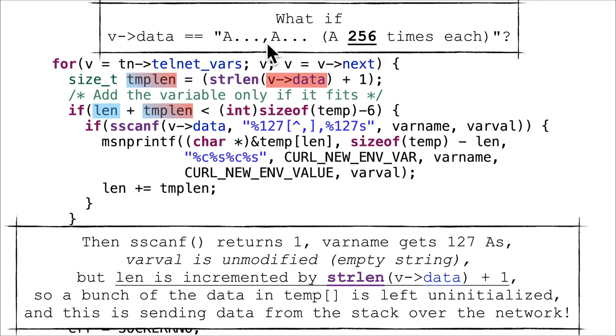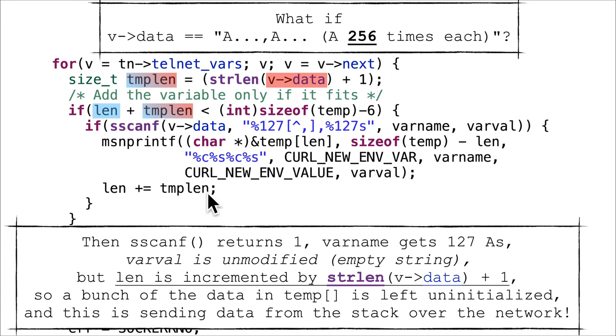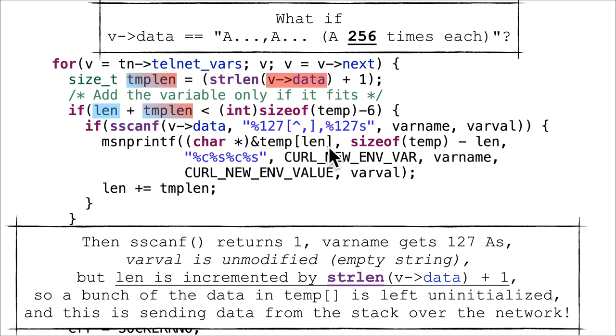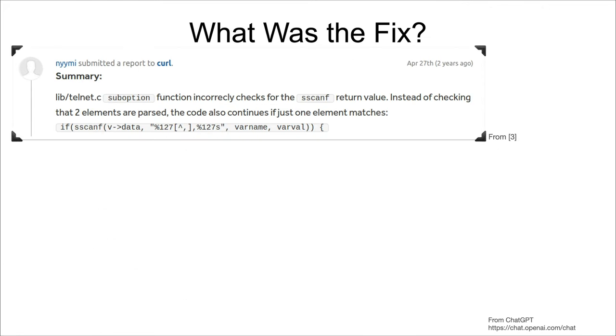So varname would have been filled in with 127 A's, but varval will be just left alone. The important thing is sscanf returns one - it matched varname - it's going to get in here, and length is going to be increased by the overall templen, which was the string length, which was 256 times 2 plus the comma plus 1, so that's 514.